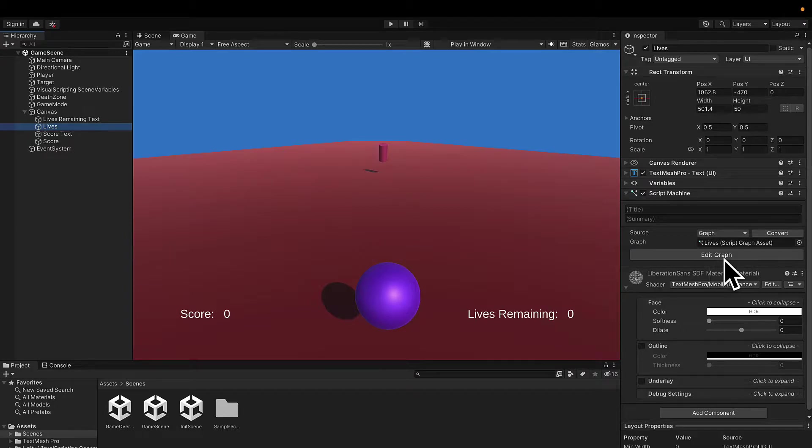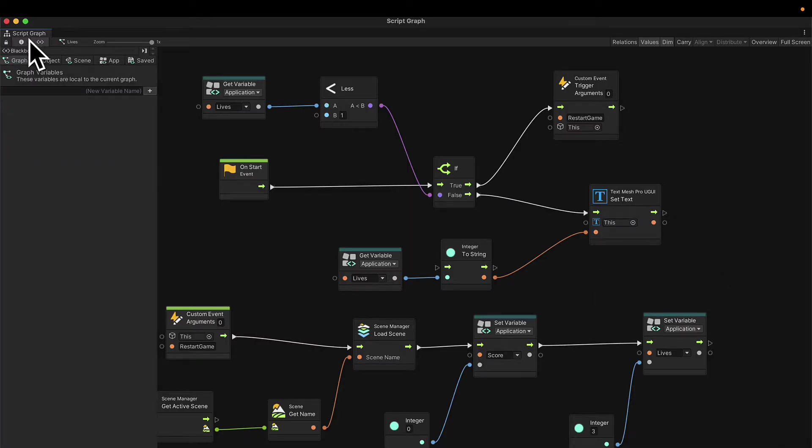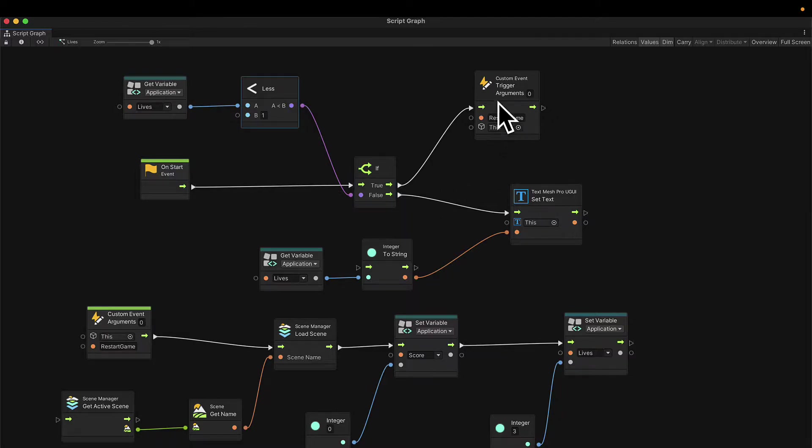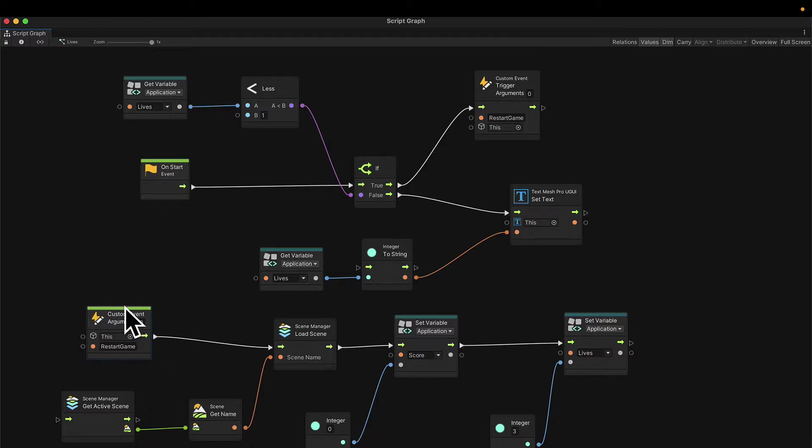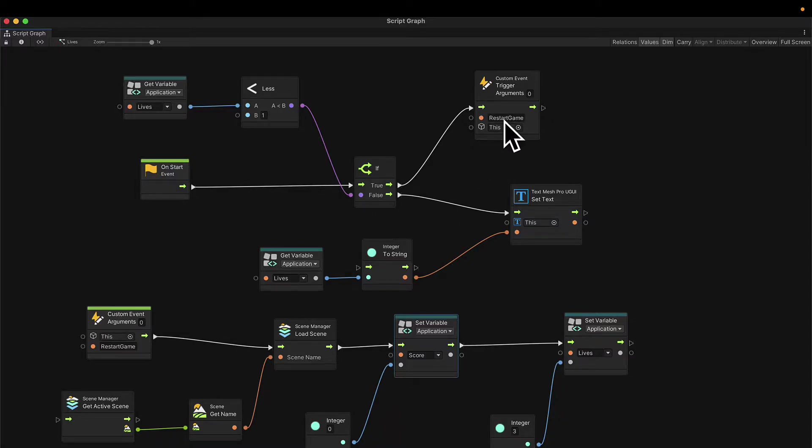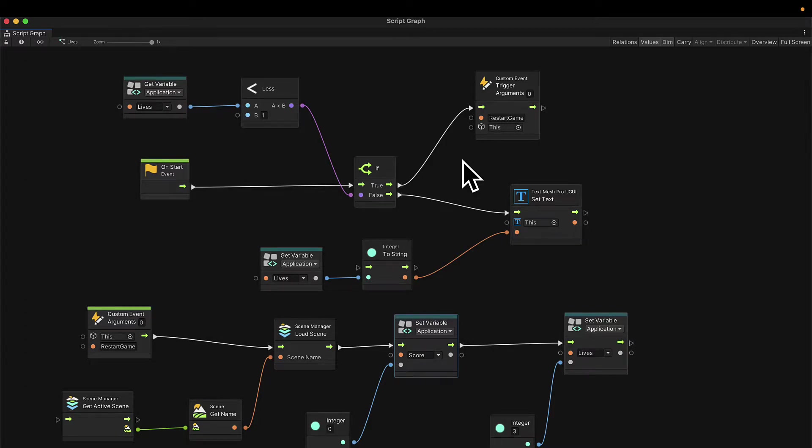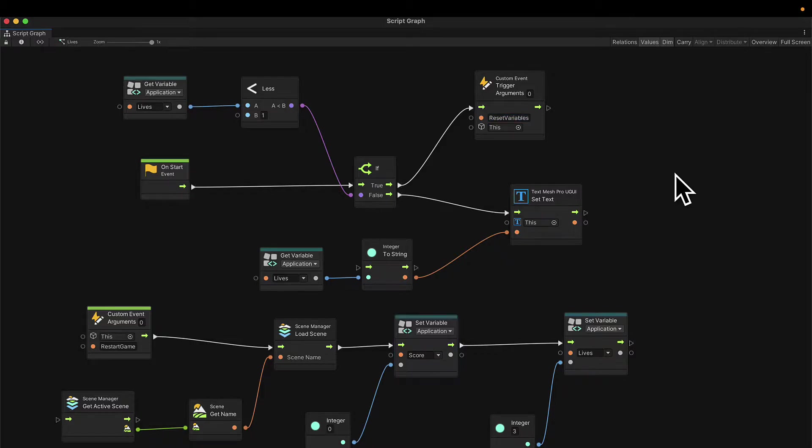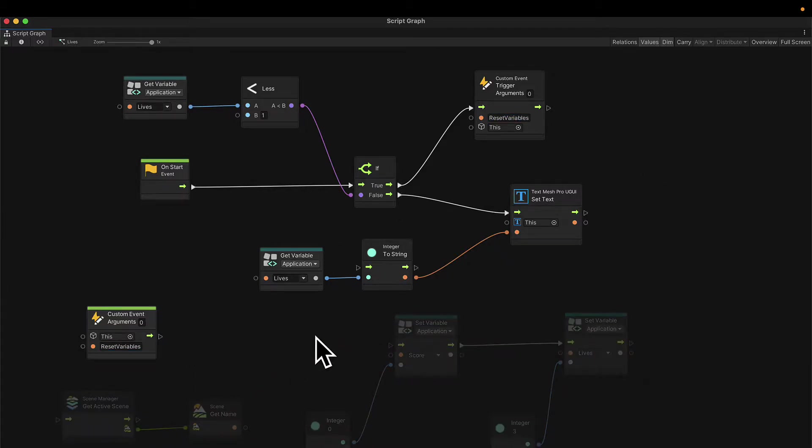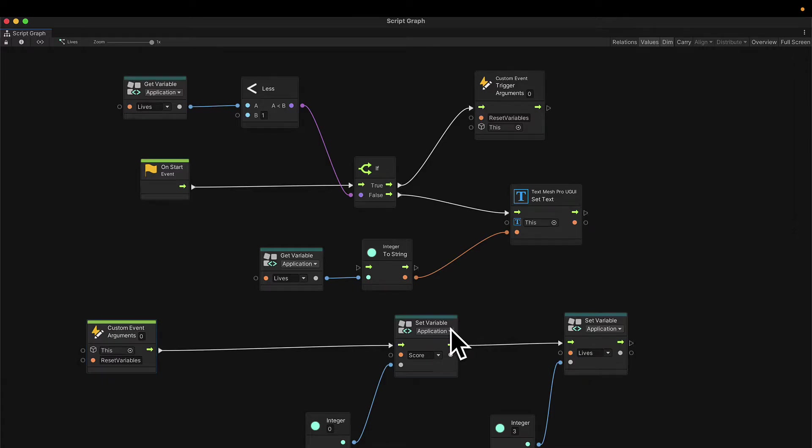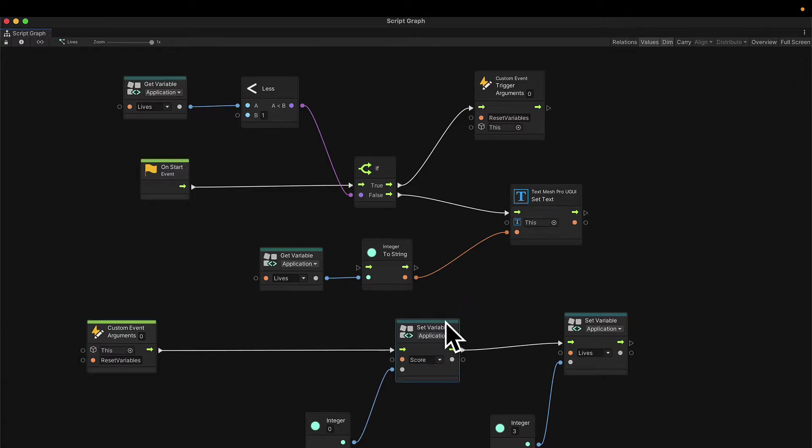Remember, it has a script machine that has a lives graph. Here we're checking the lives remaining and if the lives remaining goes to zero, we reset all our variables. We can edit the graph to inspect that this is the case. You'll see on start, we have an if statement that checks if lives is less than one. Then we trigger the restart game event. The restart game event will load a new scene and it will also reset our state or application variables.